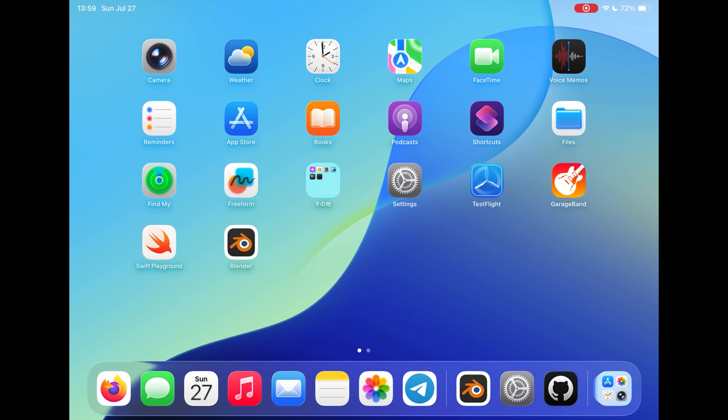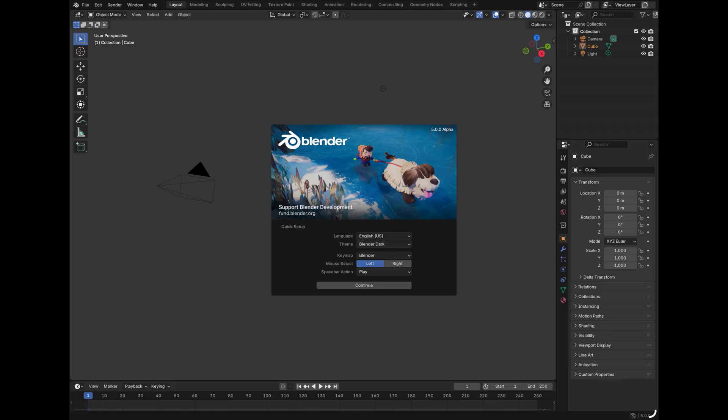Now, we can finally run Blender on our iPad. Please notice on iOS 26 beta, even though Blender can show the UI, you can't interact with the app, so please use iOS 18 or before.